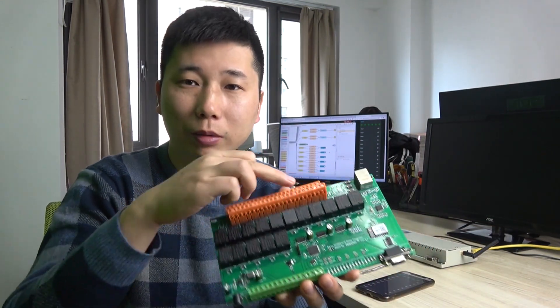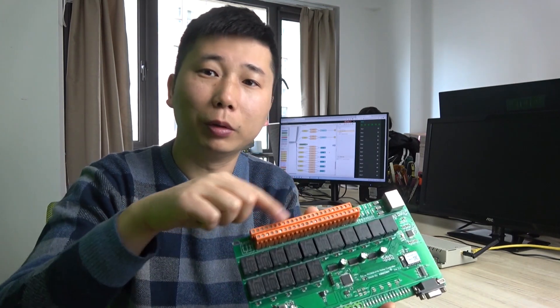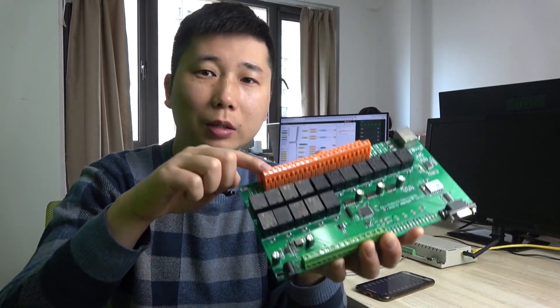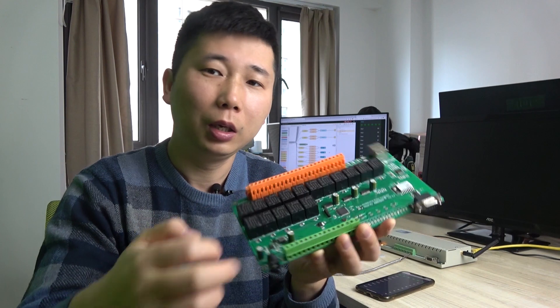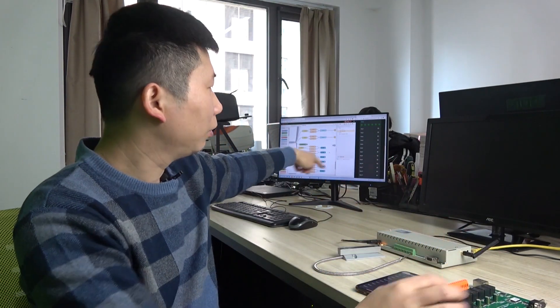In the last video we saw that yellow is output — relay output — and this time it is the input. You can use this video and these node-red flows on any of our relay controllers. Both old version and new version always support this solution.